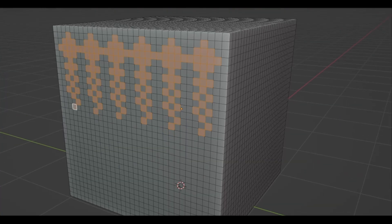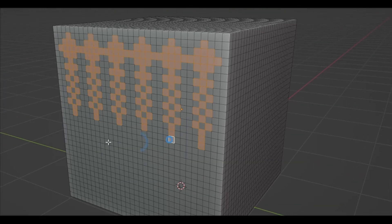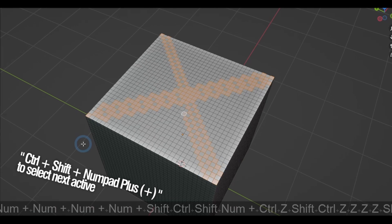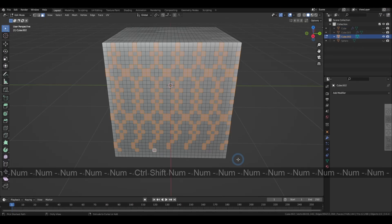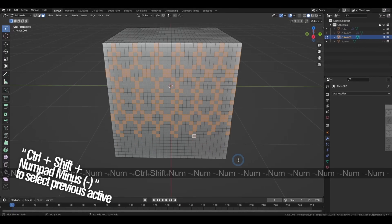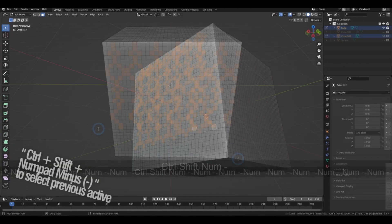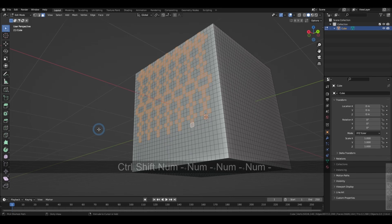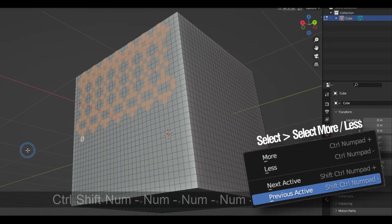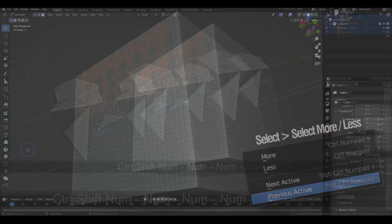The shortcut for this is Ctrl Shift and the plus sign on the number pad. And if you actually press the minus key instead, it is going to the select previous active option which does the exact opposite.